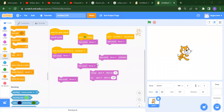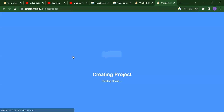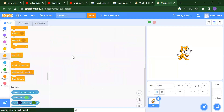Hello everyone, welcome back to another video. In this video we are going to learn about the sensing and control blocks. For that we have to take one new project, so you need to just go to File, click on New — it means you are creating one new project.